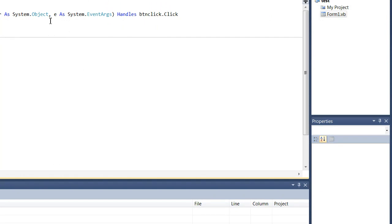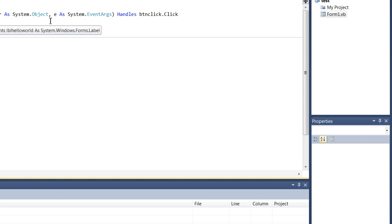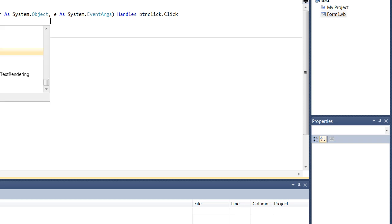But first off, we're going to type what happens when the button is clicked. So for this demonstration I'm going to have the label say hello world. So we're going to type LBL, the name of our label, and we're going to click space bar and then the full stop.